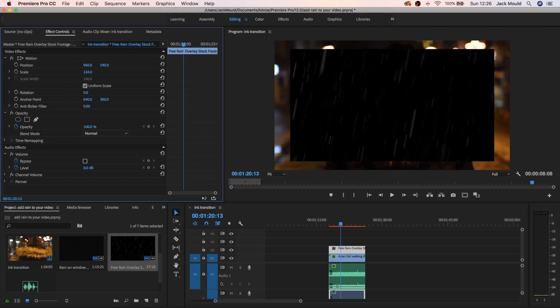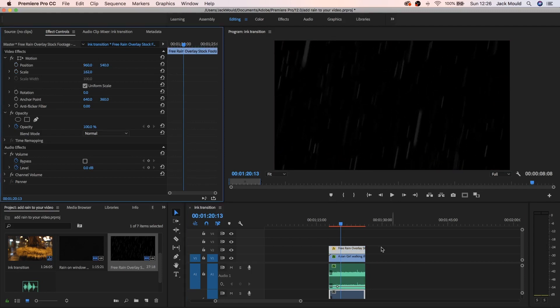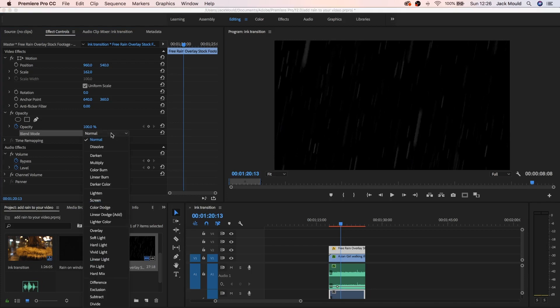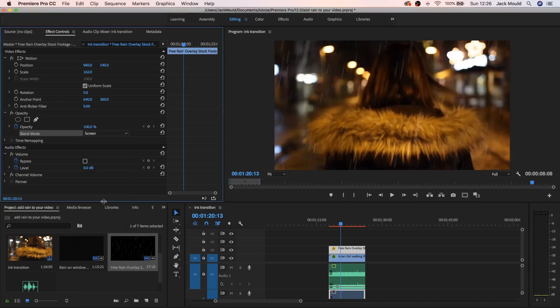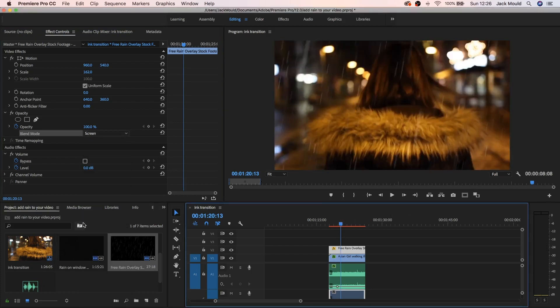So now what you want to do is come over to the blend mode, drag this down and click on screen, and that's gonna allow you to see through it.